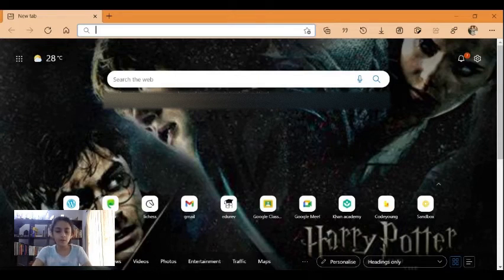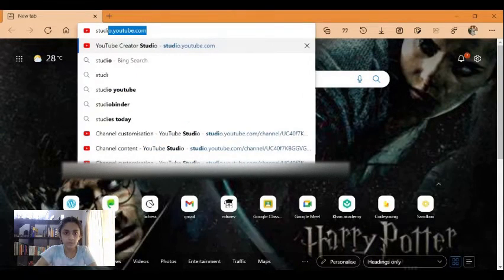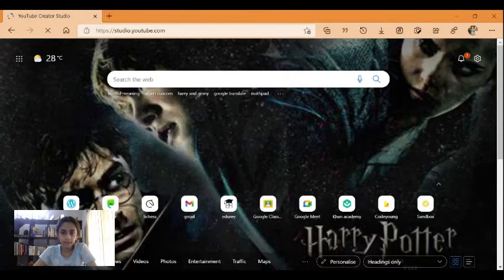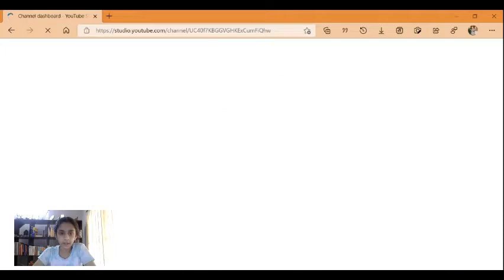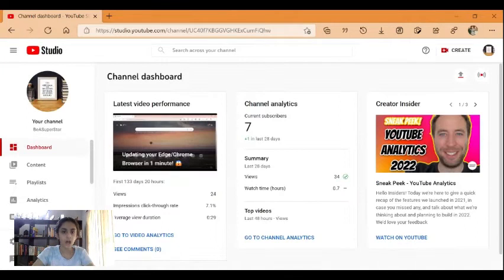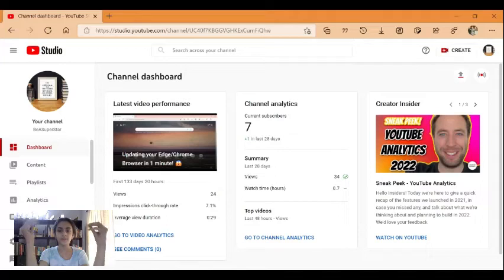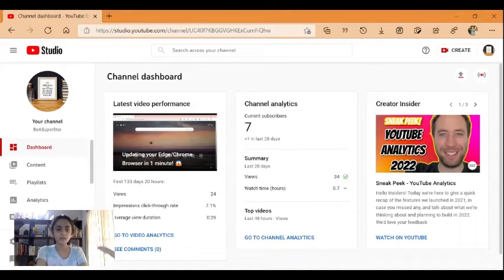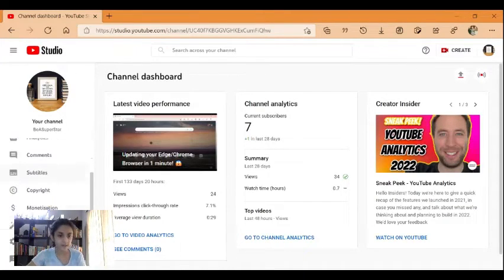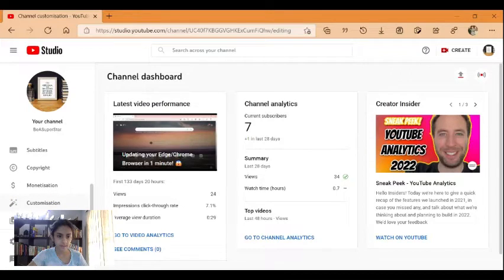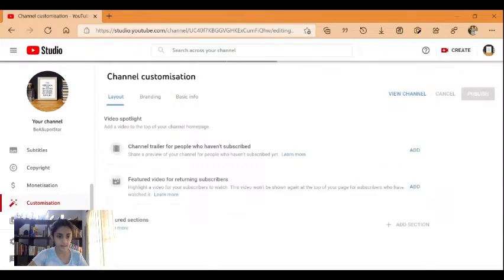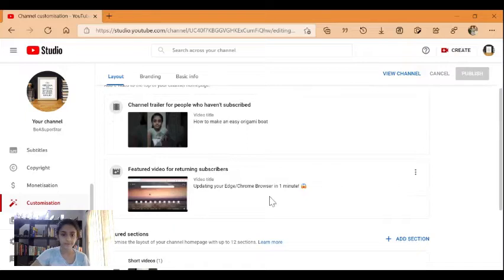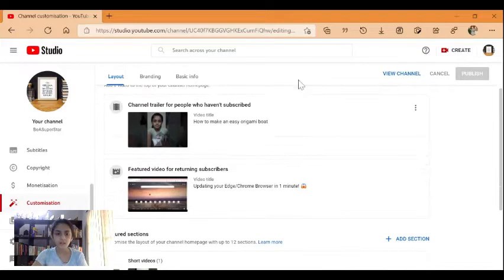For starters, go to the website studio.youtube.com. After you go there, this is the page you will be brought to. To edit the YouTube channel, in the left panel scroll down and under monetization you will find customization. Click on it.